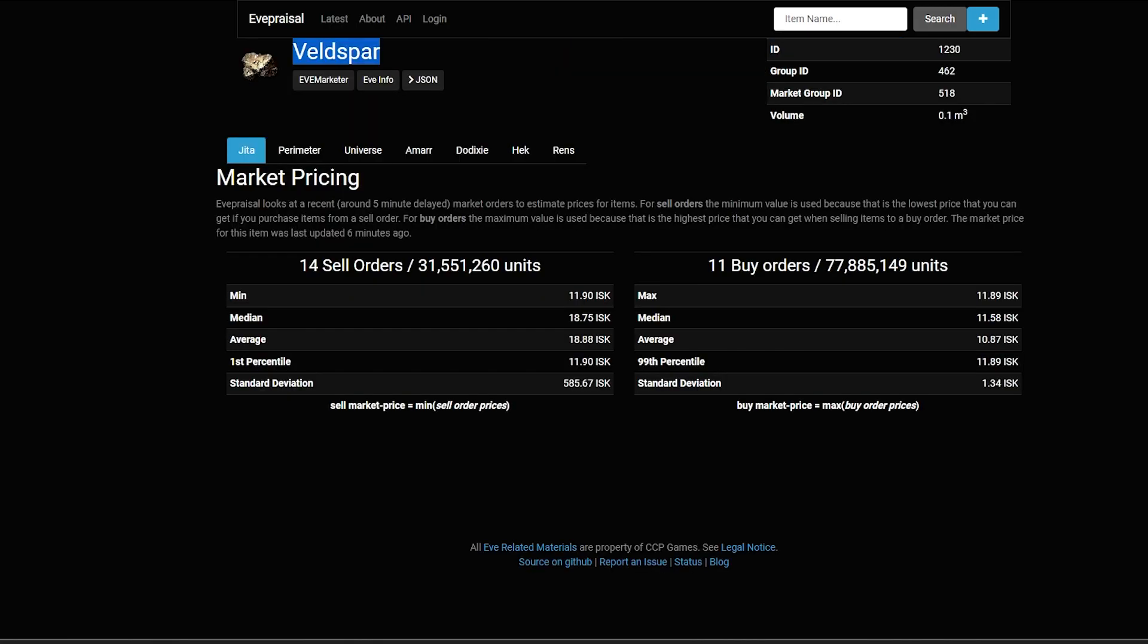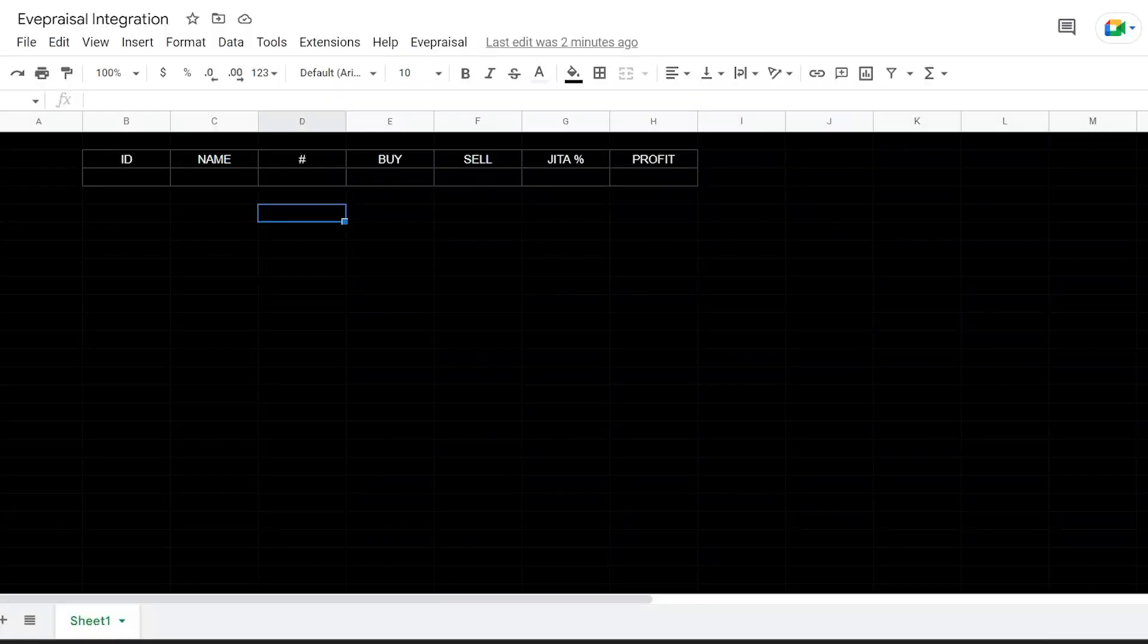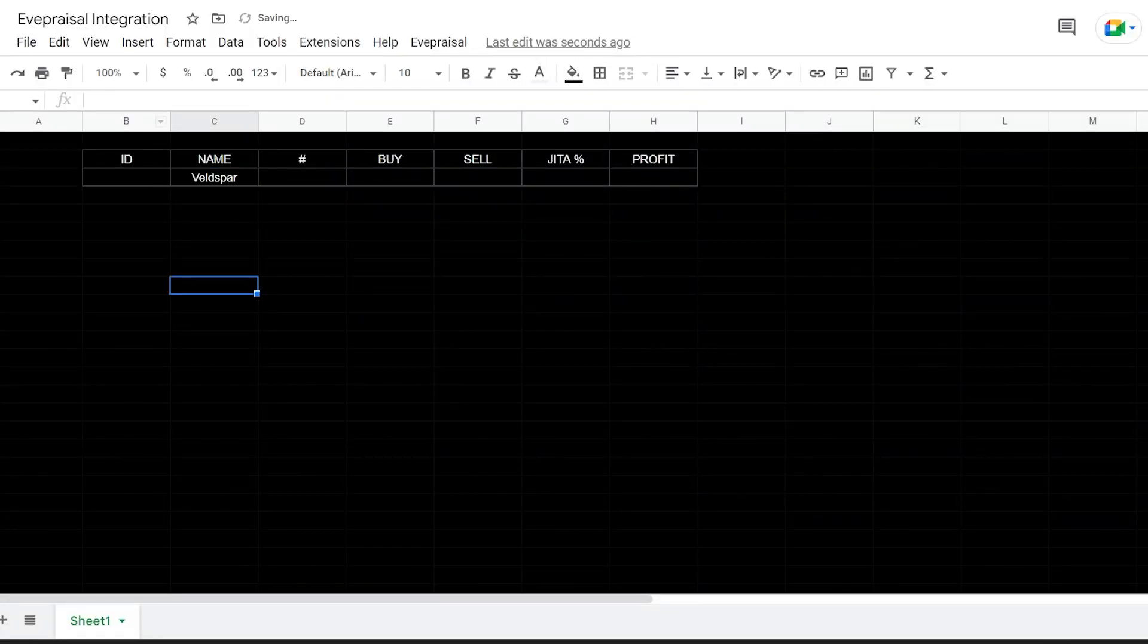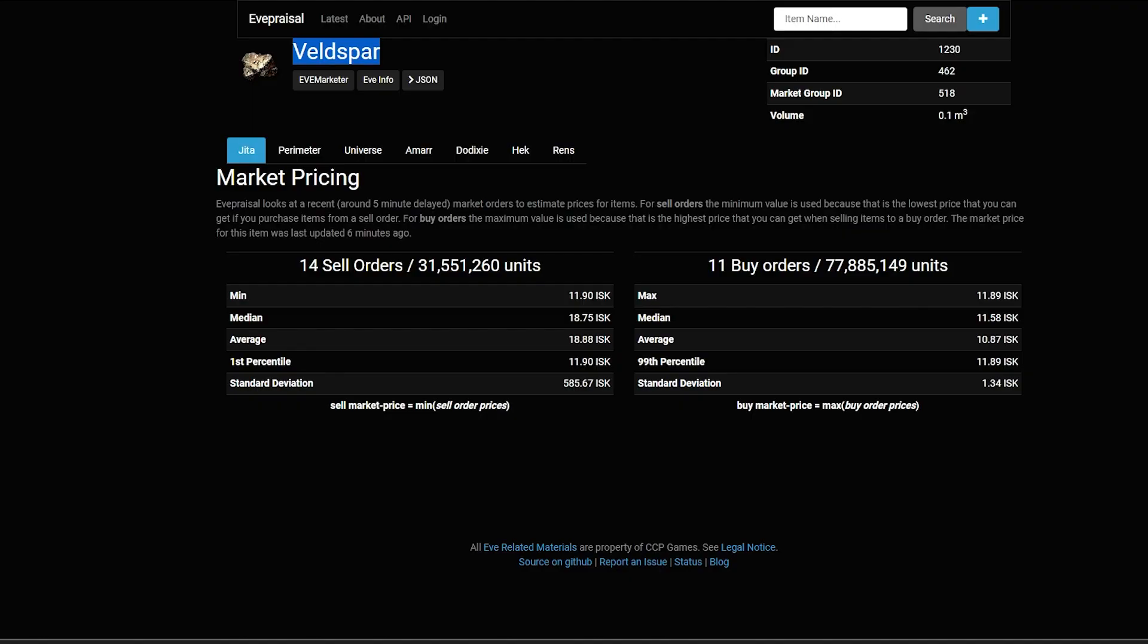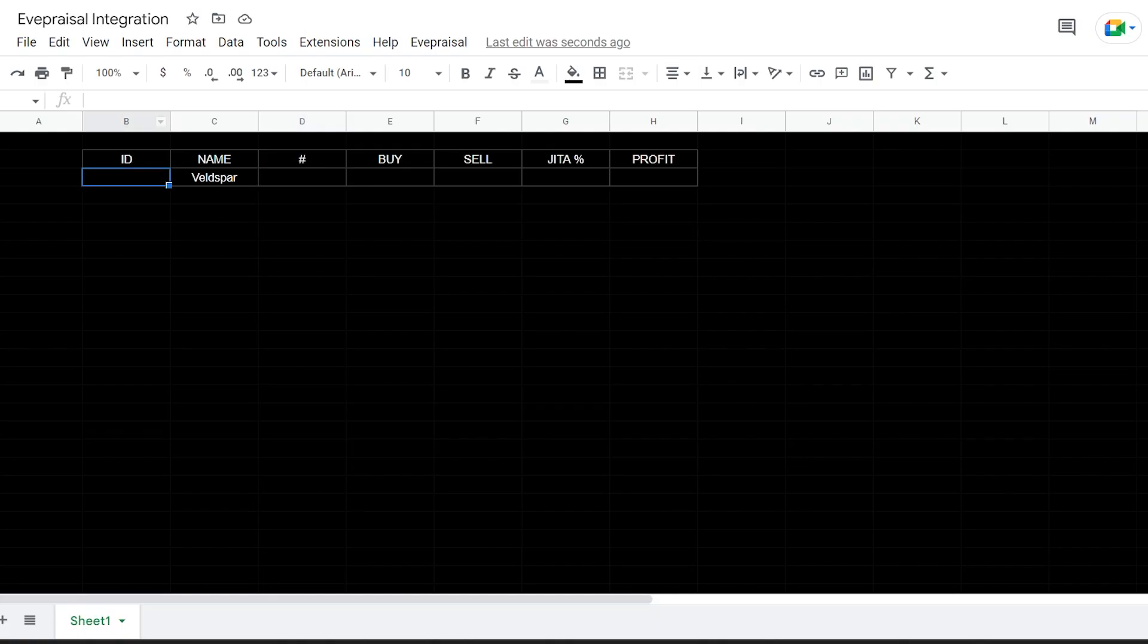First thing I'm going to do is grab the name just because we want to keep everything kind of neat. Also we're going to go back here and grab this ID, which is 1230. Go over here and paste that into our ID field.